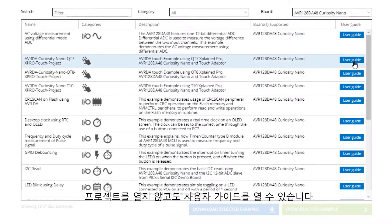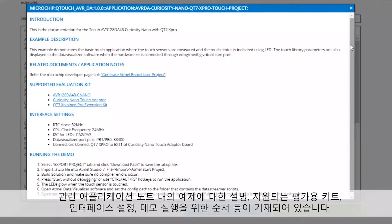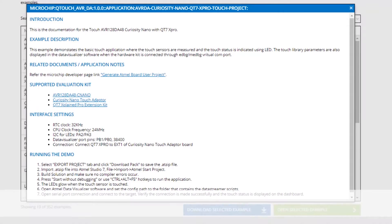You can open the user guides without opening the project. Here you'll always find a description of the example, any related app notes, supported evaluation kits, interface settings, and a list of steps to run the demo.